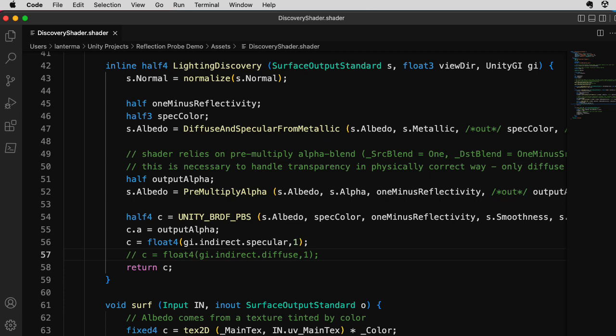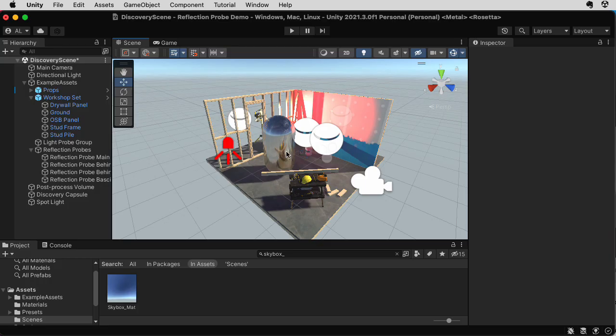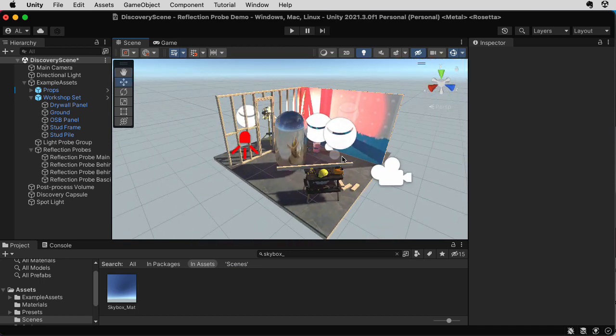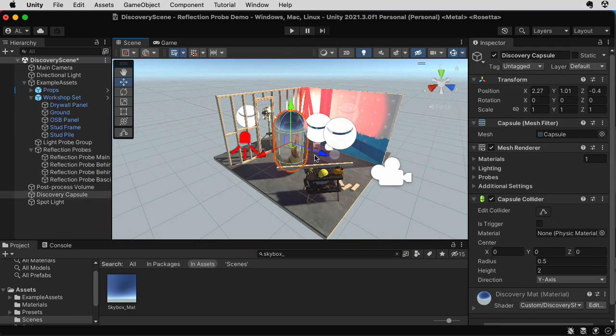I'm not really doing a good job of staying on topic. I guess in that way, this is a pretty good emulation of what my live lectures are like. Anyway, now this capsule is illustrating the information it's getting from the reflection probes.